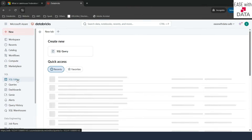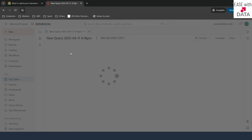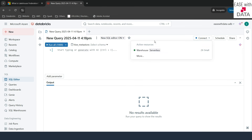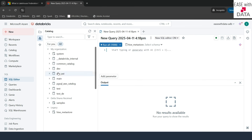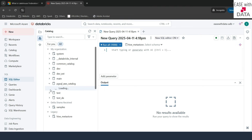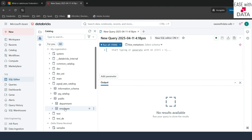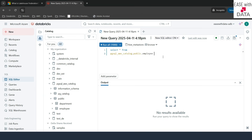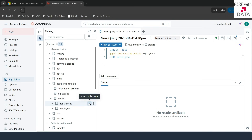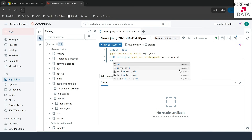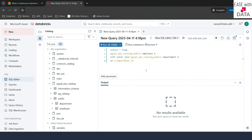Let's write some queries on this. I'll quickly open the SQL editor and click on SQL query. I'll connect this with my warehouse and expand the catalog from the left-hand side — you can see the foreign catalog here. We are going to join both Department and Employee to see how many employees are present in each department. I'll write: SELECT * FROM employees (aliased as E), then do a LEFT OUTER JOIN with department (aliased as D), with the join condition D.department_id equals E.department_id.